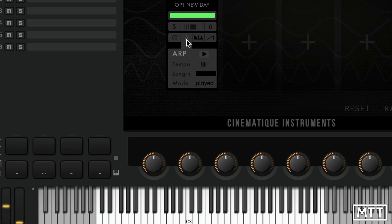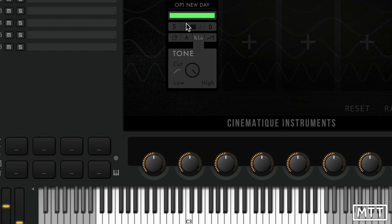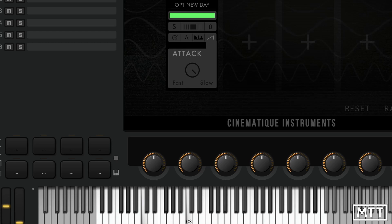There's a tone control which in this case is set to cut bottom end - that behavior appears to be fixed without many options. Finally there's an attack control ranging from fast to slow, which is long enough to allow you to create some nicely developing textures.